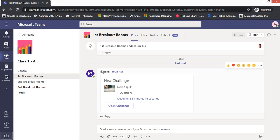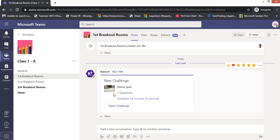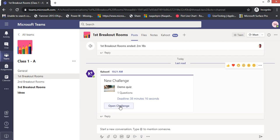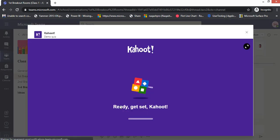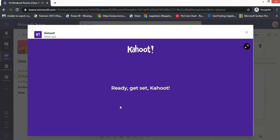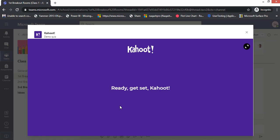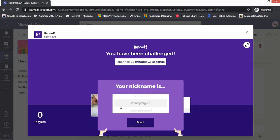Now it will assign this challenge, this quiz, to all the students who are added in this team, Class 1A. Let me switch back to my student view. This is my student view, student A. I'm in my general channel, let's go to first breakout room challenge.